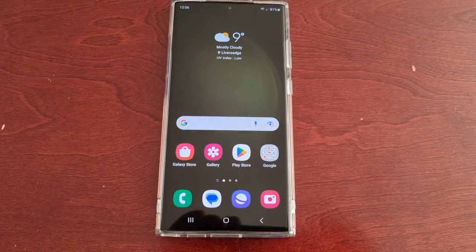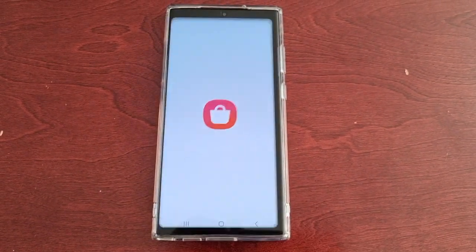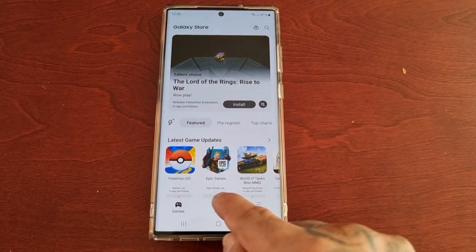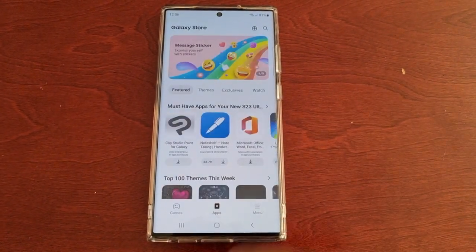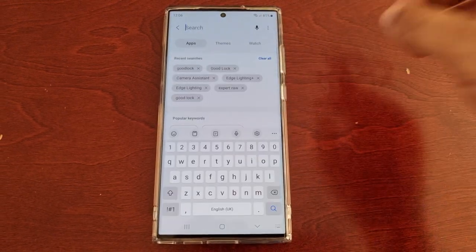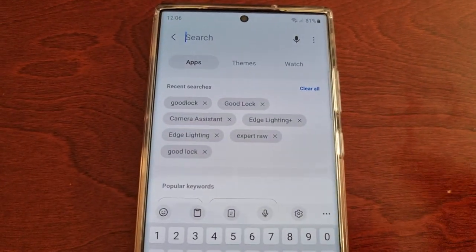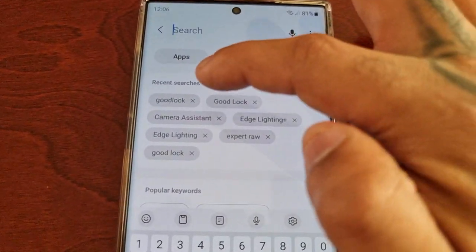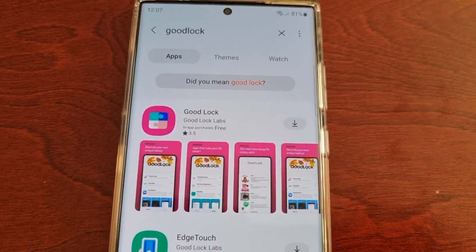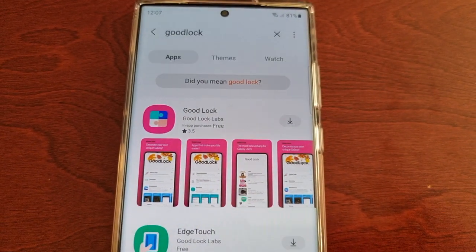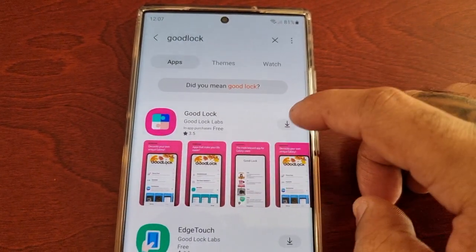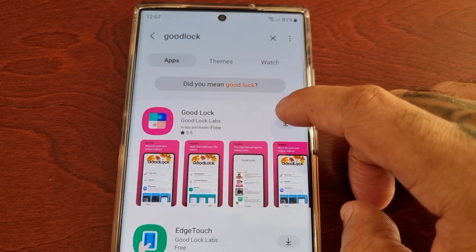Just go to the Galaxy Store, select Apps, then up here in the top right-hand corner hit the search bar and type in Good Lock. This is a module from Samsung, so go ahead and download it.